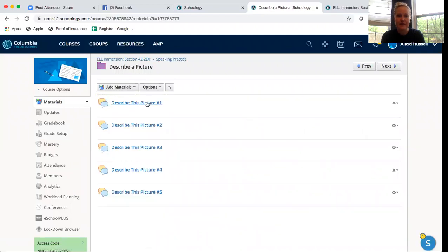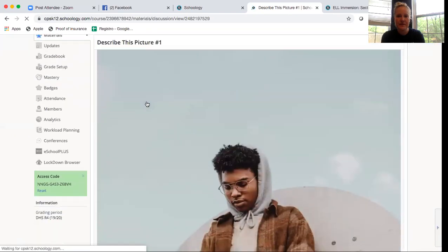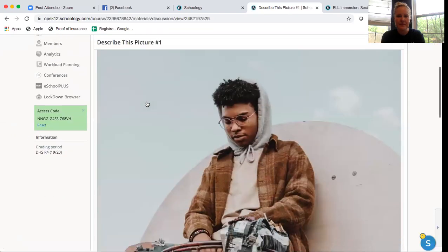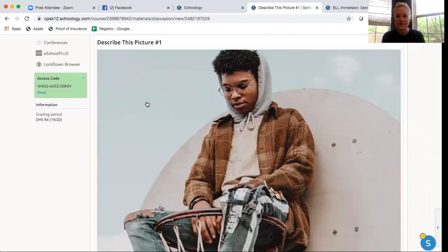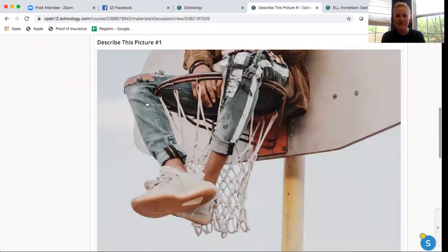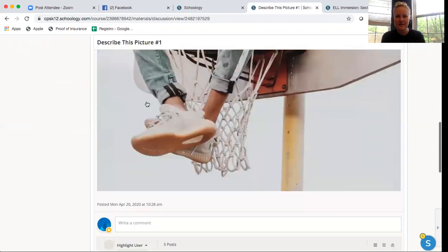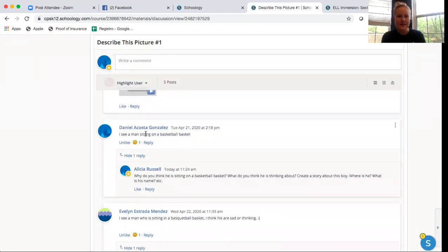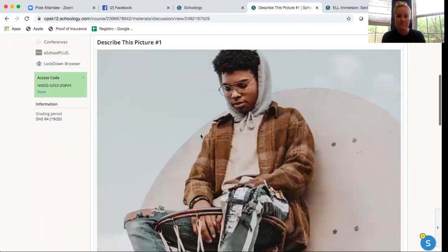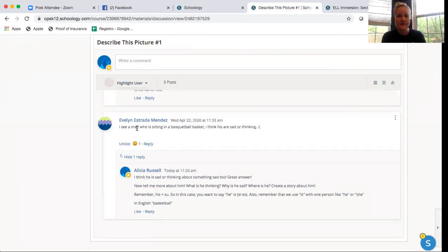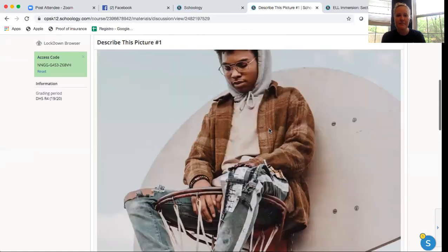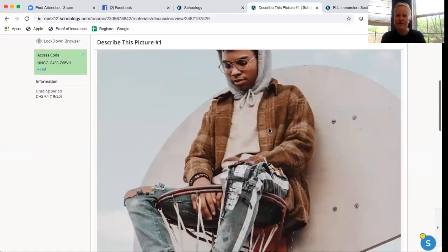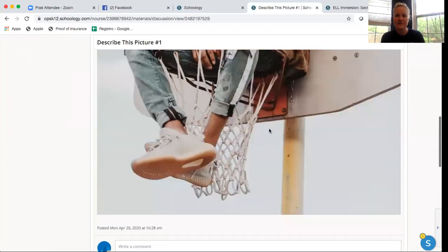I'm going to click on this first one. Now, I have had two people in the crew respond to this, Evelyn and Danny. And so thank you, Evelyn and Danny. I'm going to use your responses. Danny said, I see a man sitting on a basketball basket. Yeah, that is true. And then Evelyn said, I see a man who is sitting in a basketball basket. I think he is sad or thinking. I look and I say, yeah, that's a good point. So I like that additional detail.